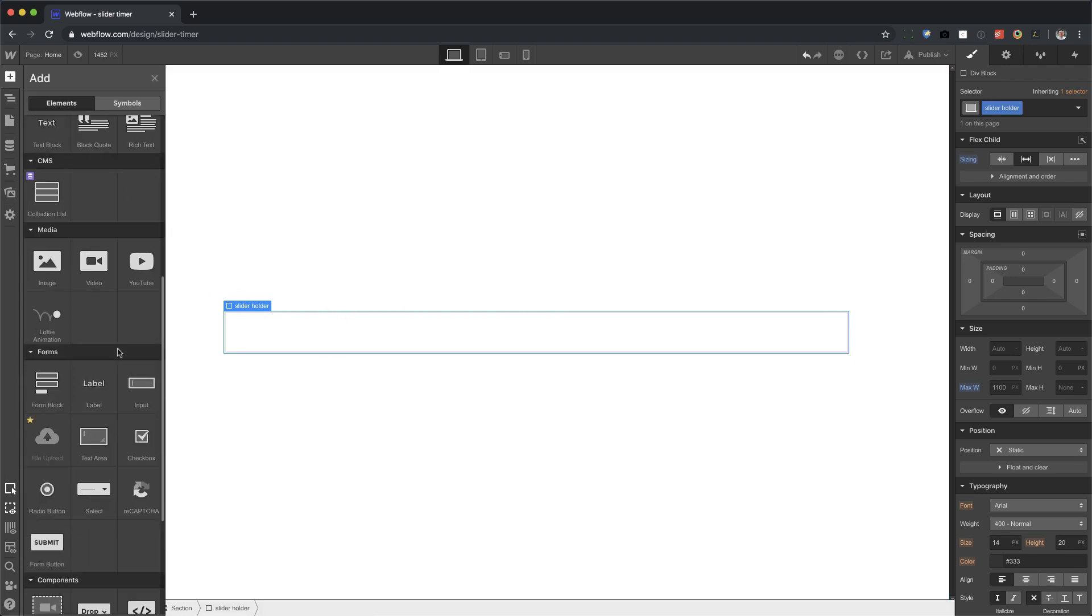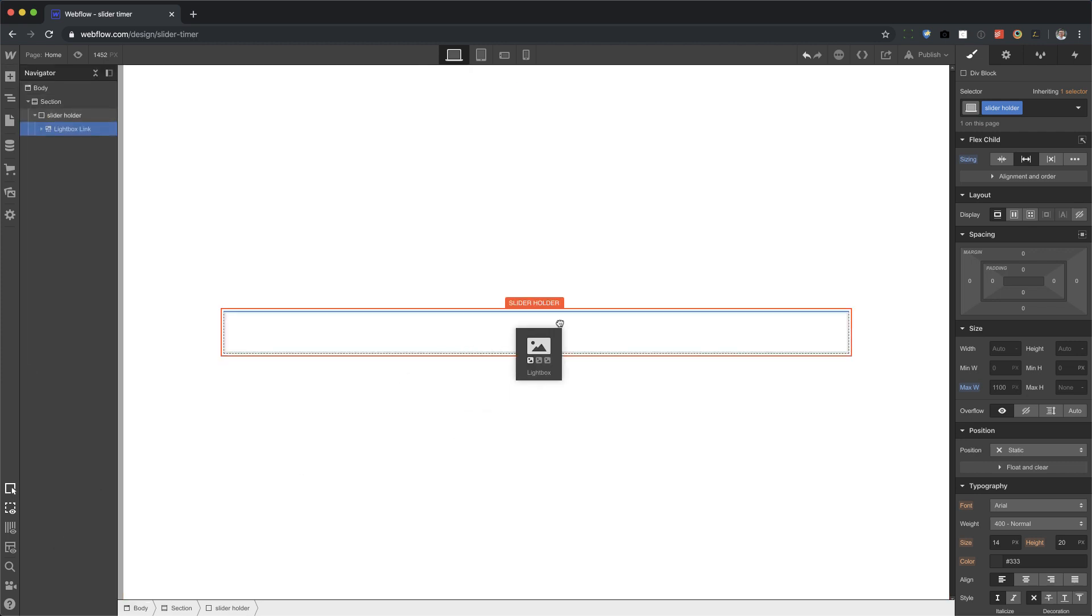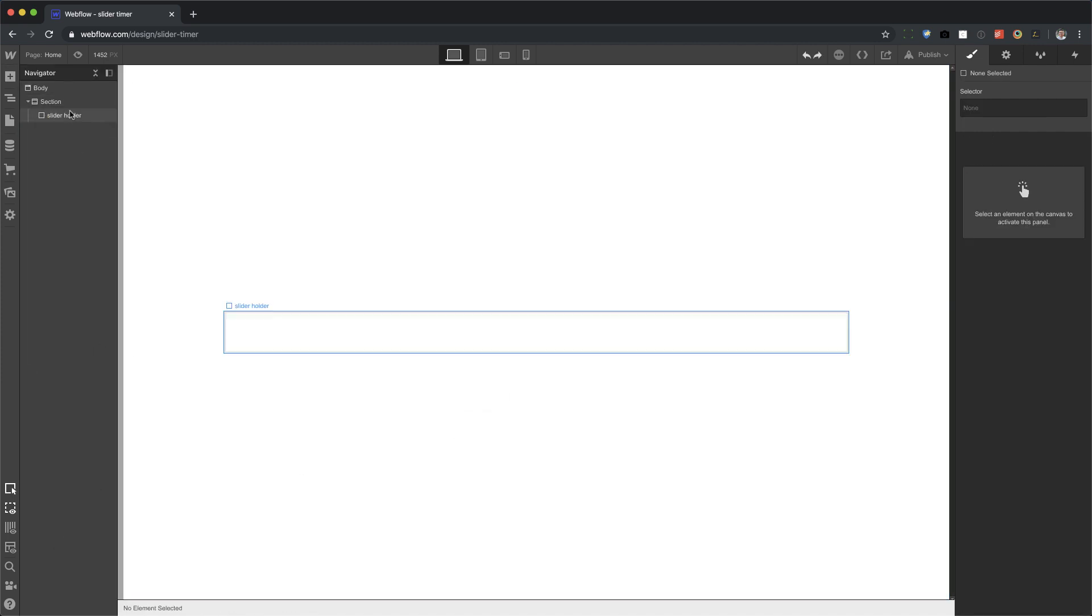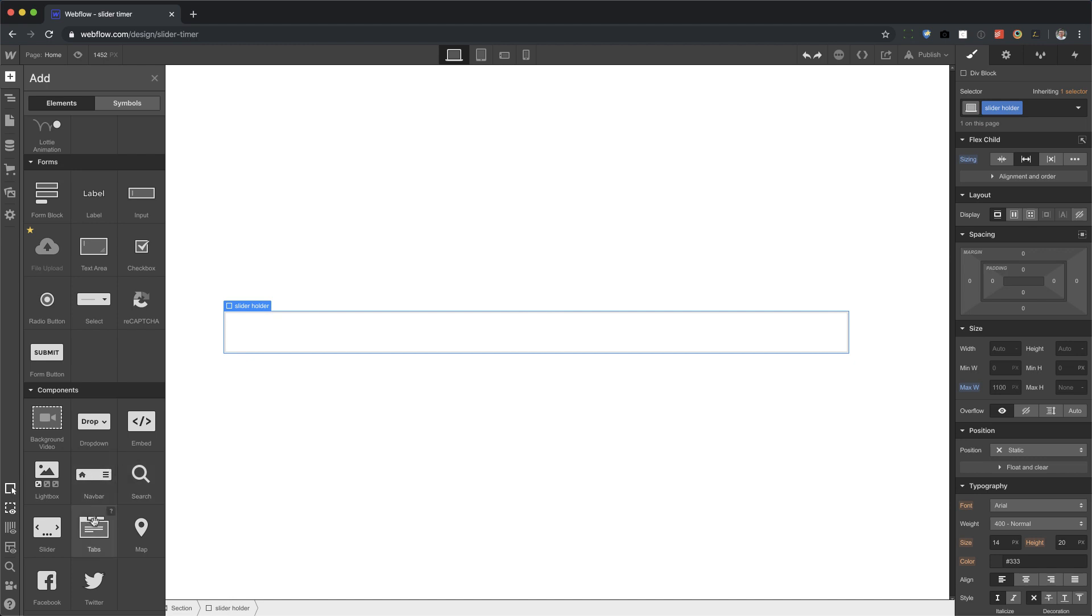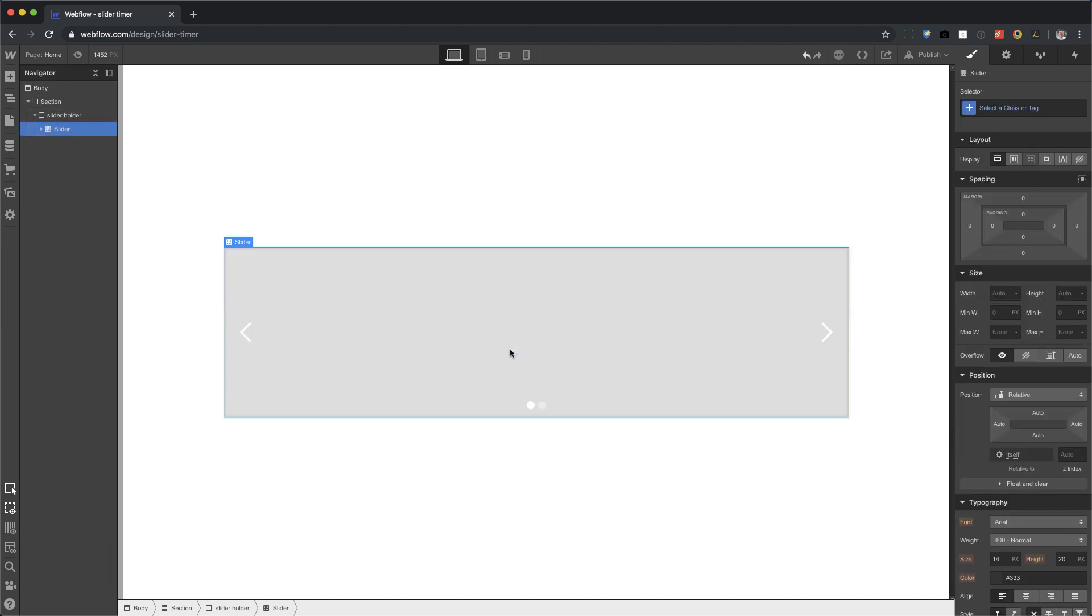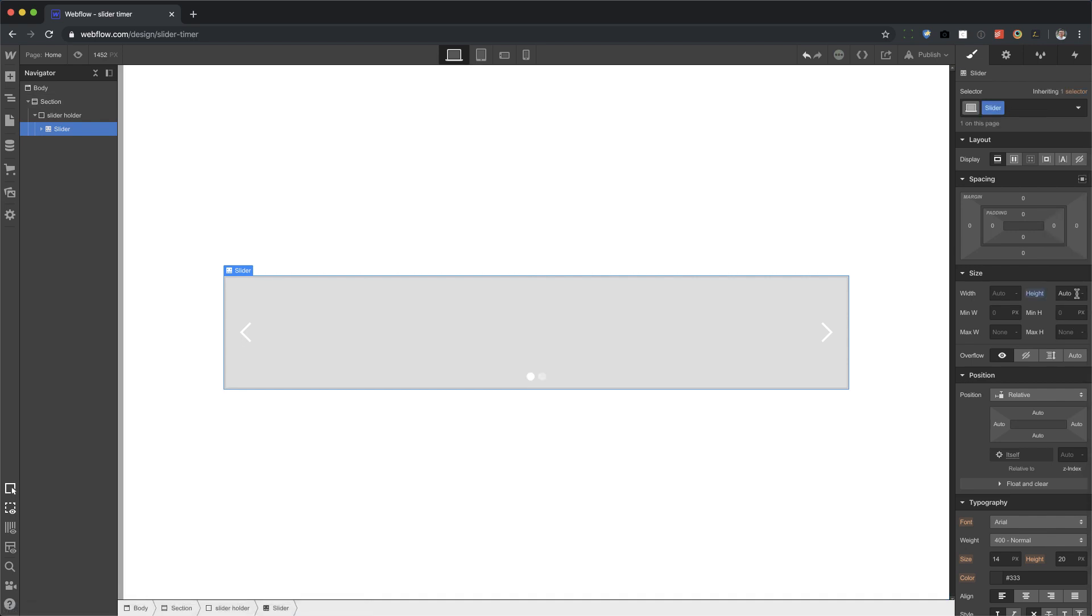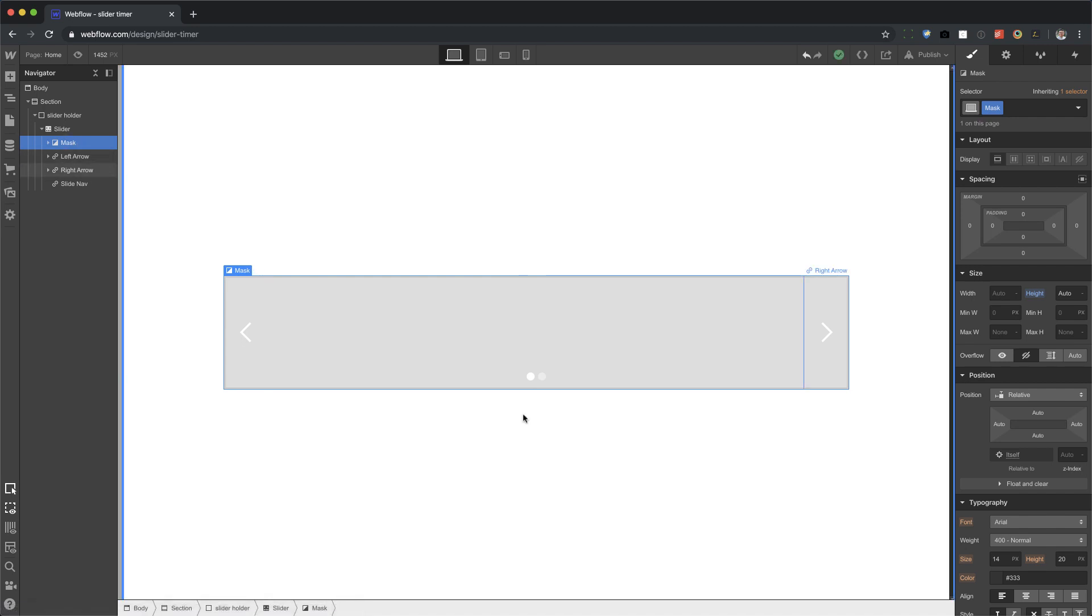Now let's add the slider. I'm going to drag that in. Let's set the height of this to auto and also the mask has a height of auto. The reason why I do those two things is because Webflow adds a height for the slider and mask of 400 pixels. To make sure that doesn't happen, I'm going to set these both to auto.